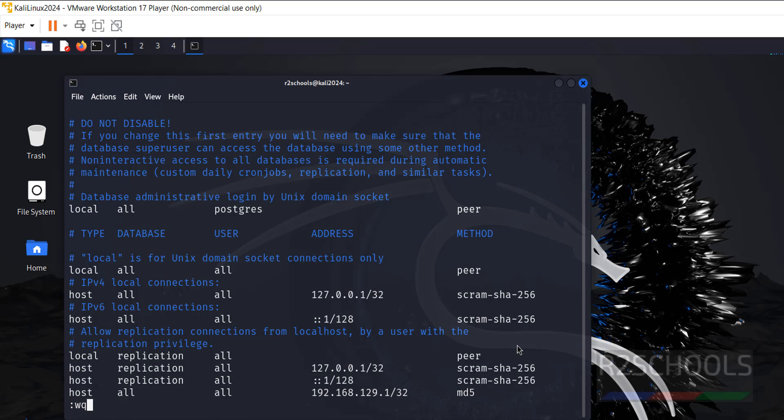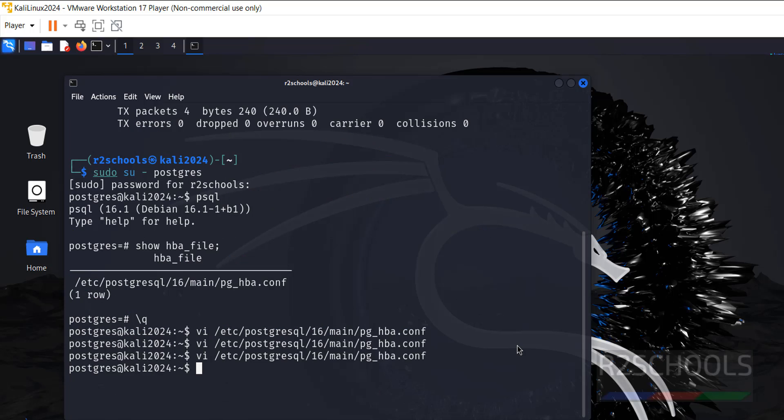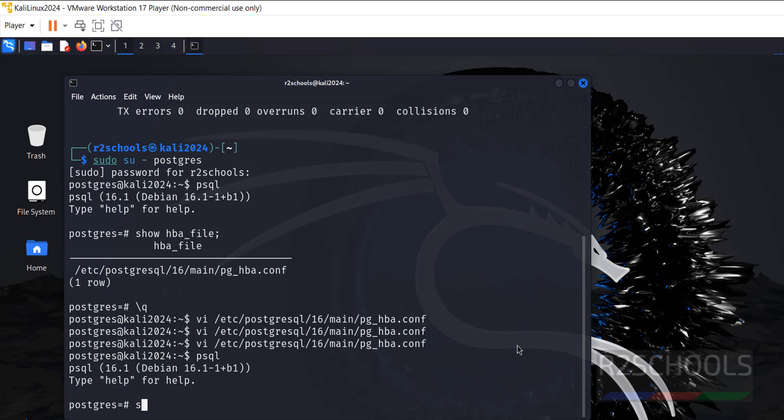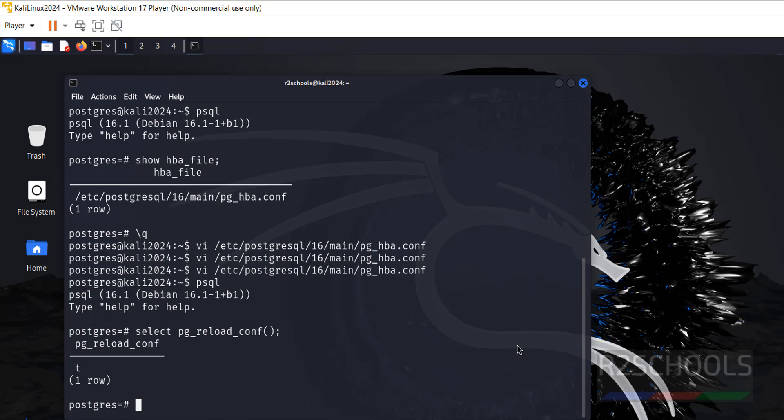Save the file: escape, colon wq exclamation, and hit enter. Then connect to it, then reload the configuration. pg_ctl reload. Put semicolon. It is success.